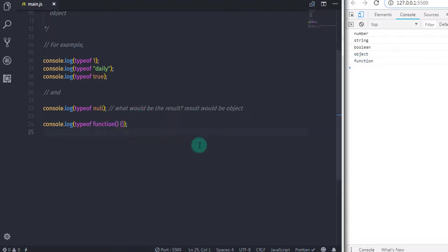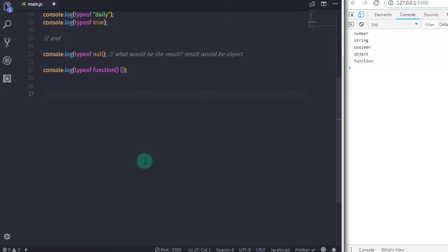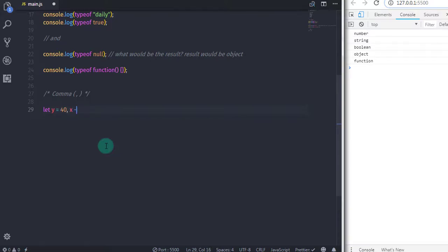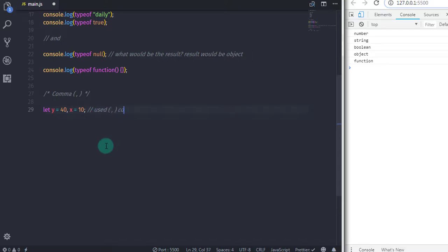So now let's move to the next very interesting operator, which is comma. The comma operator simply provides a simple way to separate expressions, just like this. If we create two variables, we use let y = 40, comma, x = 10. So here we use the comma operator to separate two different variables.